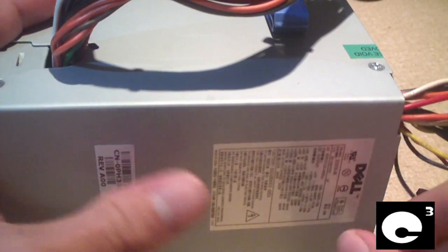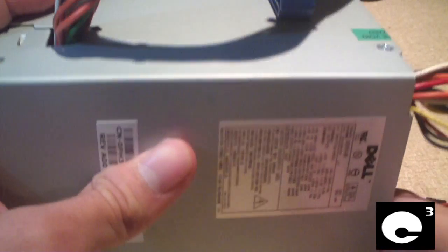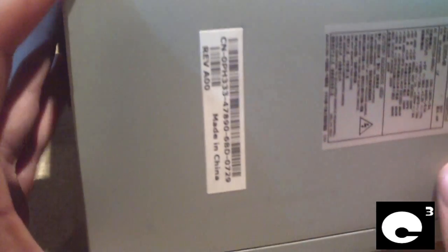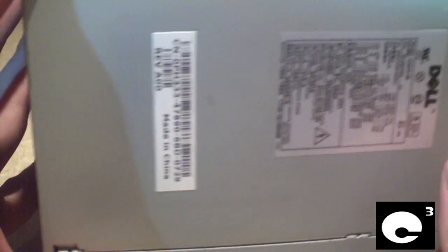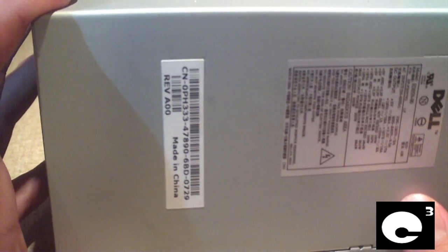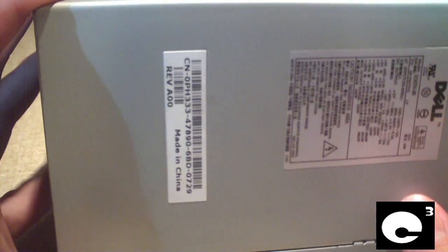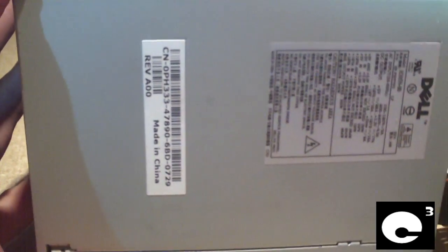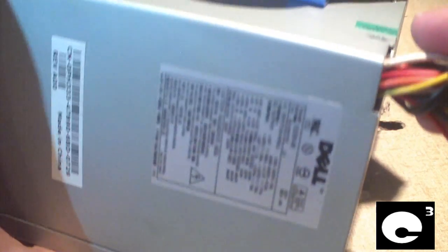Hey everybody, here's that Dell power supply that I recently pulled out of that AMD-based Dimension computer I just tore apart the other day. Let's go ahead and look inside this thing, but first I'm going to show you the specs.